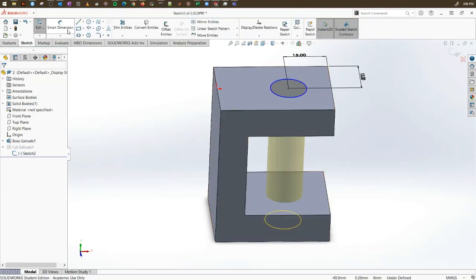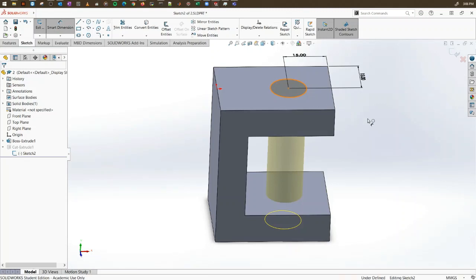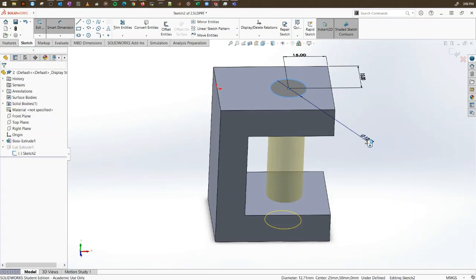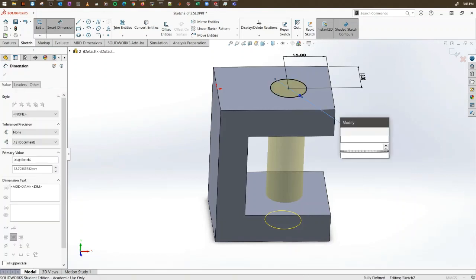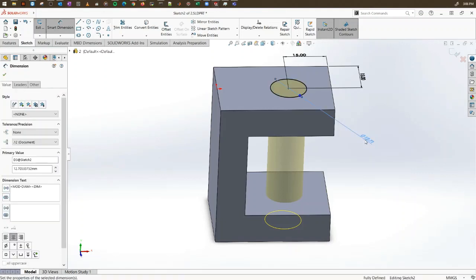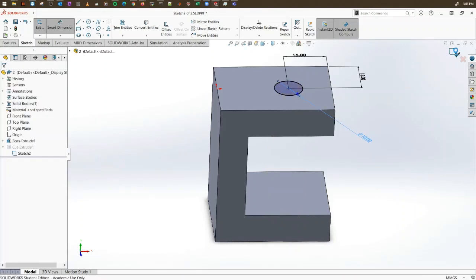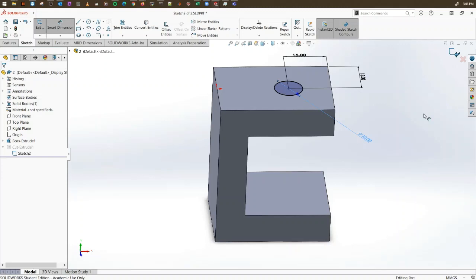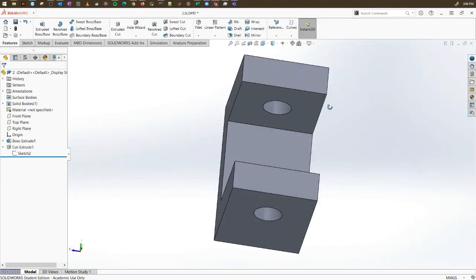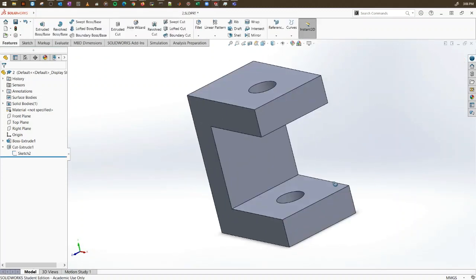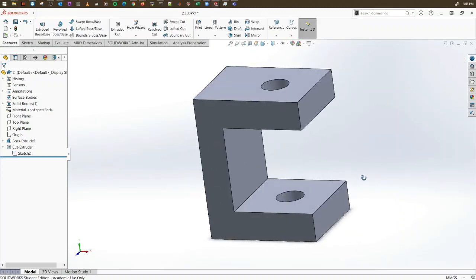Let's re-edit and fix the dimension — make it 10. Now we have everything ready. This is how it looks.